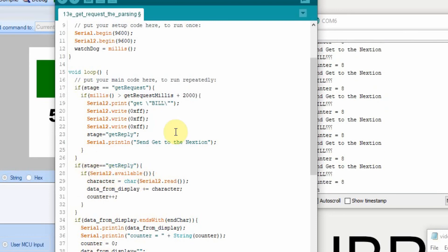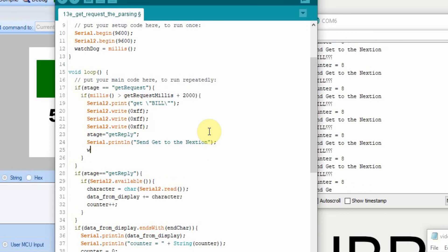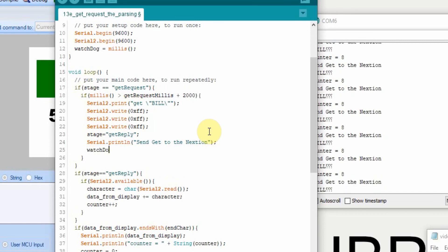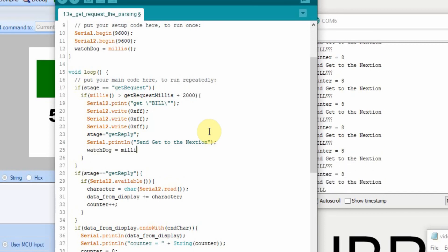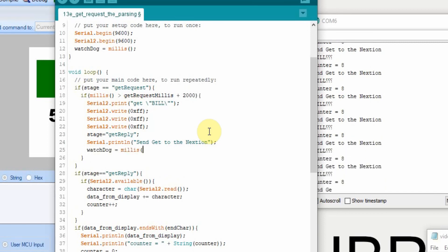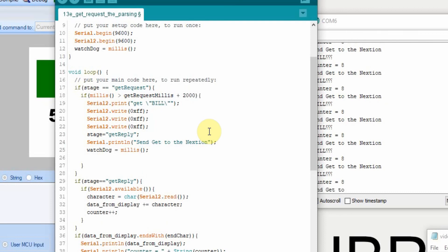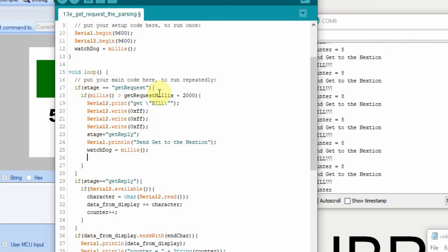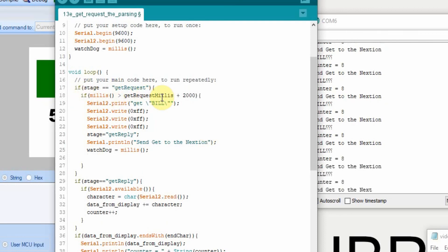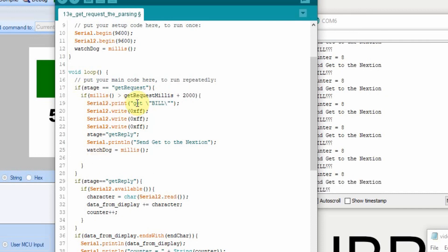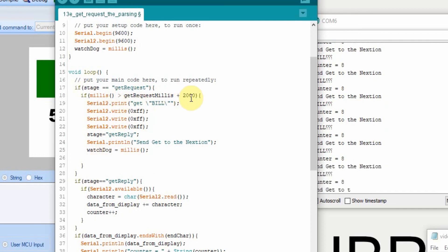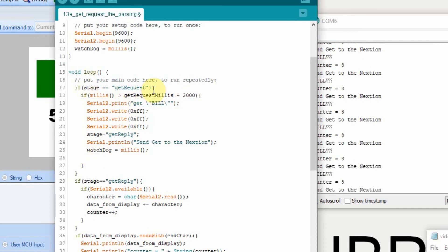We're going to set the watchdog equal to the current milliseconds, so that it has another second to collect the data. And since it's made it to this point with this request, it's timed out and it's executed this, we need to reset this back to the current milliseconds also.